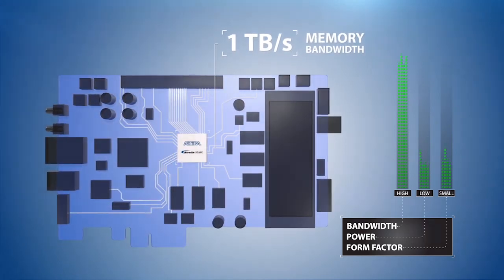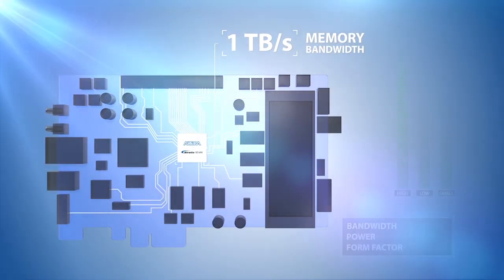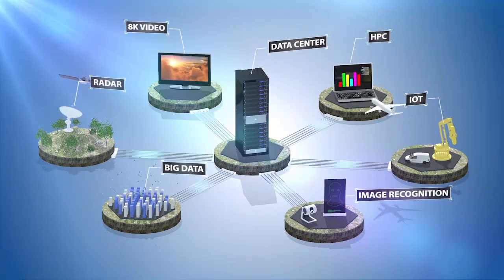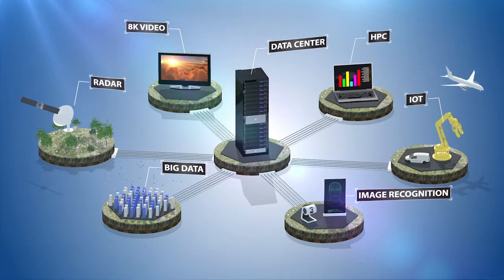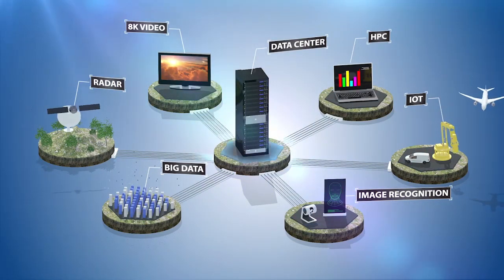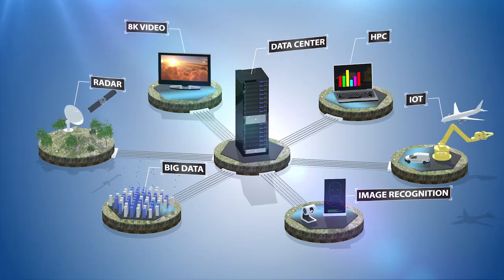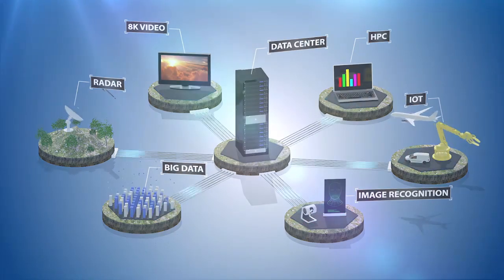Stratix 10MX has the memory bandwidth and flexibility you need to meet your design targets and get to market sooner across a range of demanding applications.